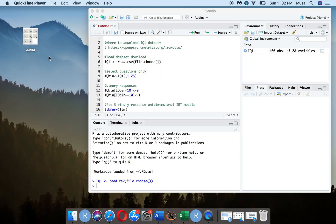Hello, I'm going to go over how to run an IRT model using R. I will specifically go over the R code and some of the output produced, but I'll also give a brief explanation of what the model is.